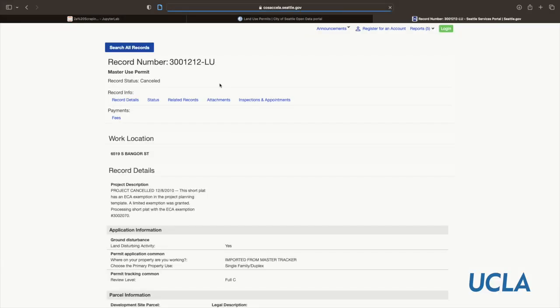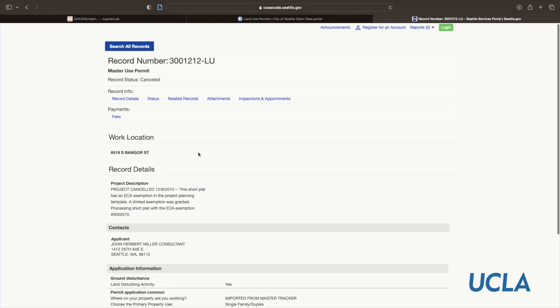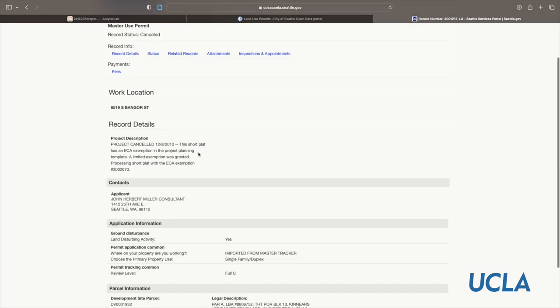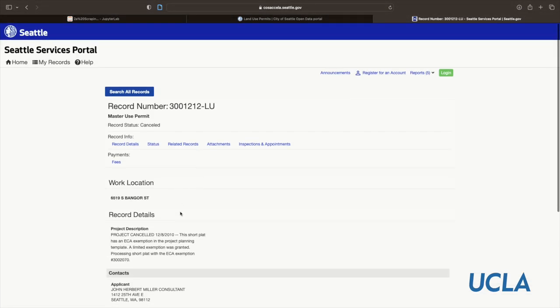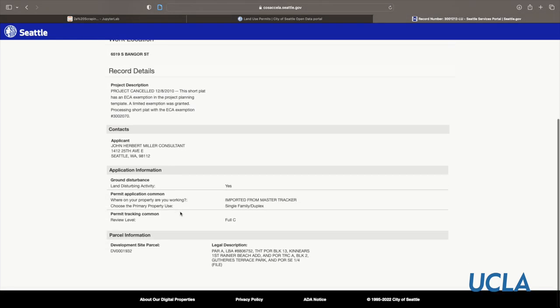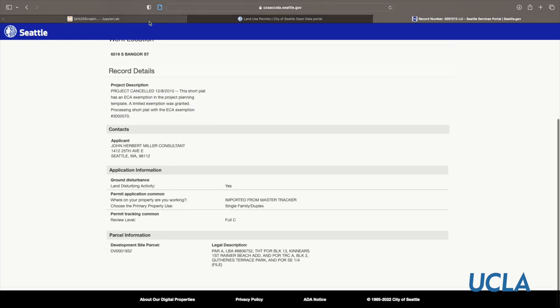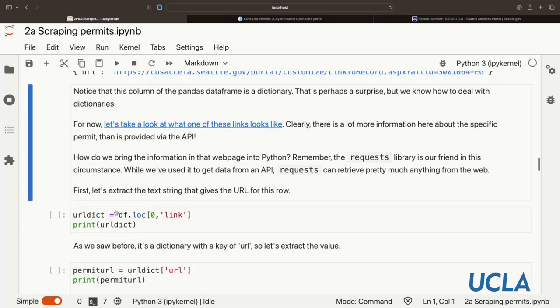For now, let's take a look at what one of these links looks like. What are we expecting to get back? Let's look at it in our web browser. So you see there's a bunch of information, the project description and development site, and so on. That gives us a sense of what we want to get back. It seems that there's a lot more information here about this particular permit than we could get by the API. In other words, we need to scrape.